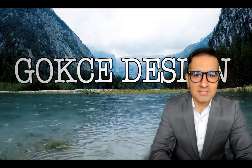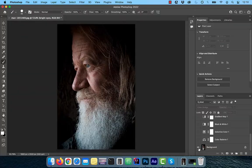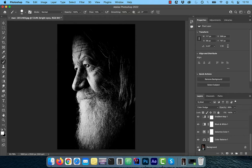Hi guys, this is Abhi from Gokche Design. In this video, you're going to learn how to do black and white conversions in Adobe Photoshop.